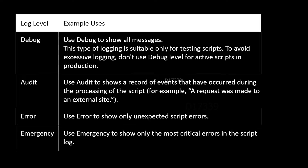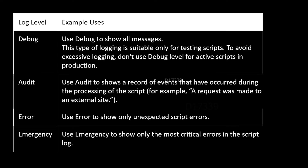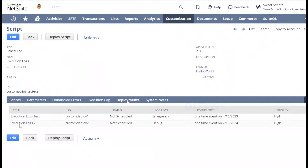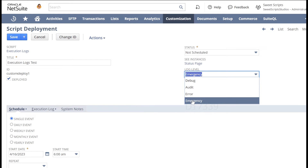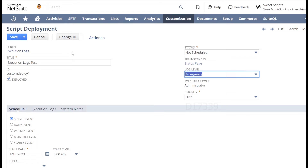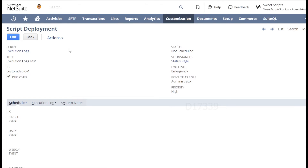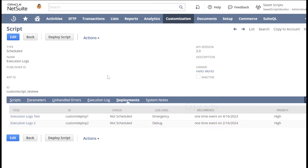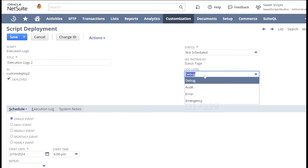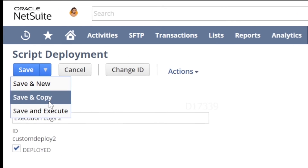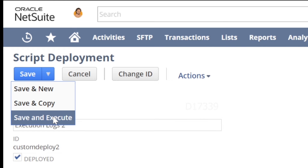Let's go to the script deployment and see how to use log levels there. From the script deployment, I'll open 'execution log test' and click Edit. On the right-hand side, you can see there is a log level setting with options: debug, audit, error, and emergency. This deployment is defaulted to emergency. I'll go to the other deployment, 'execution logs 2', edit it, and leave the log level as debug, then save and execute.